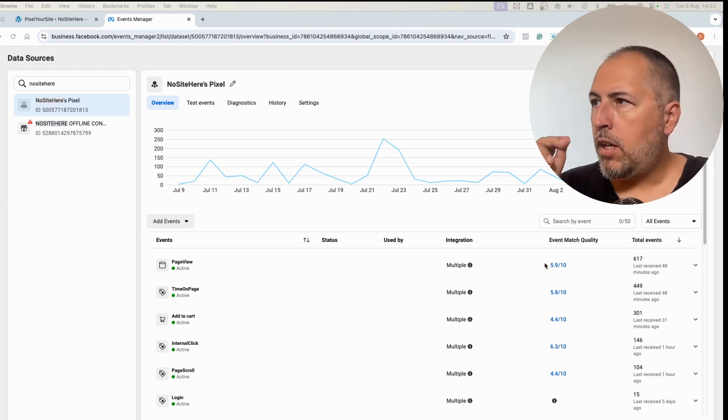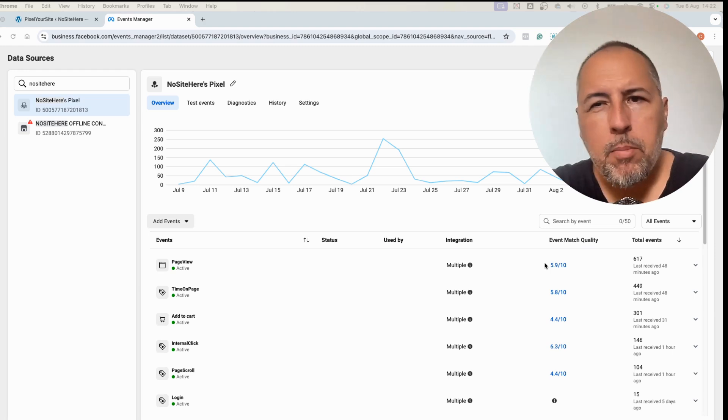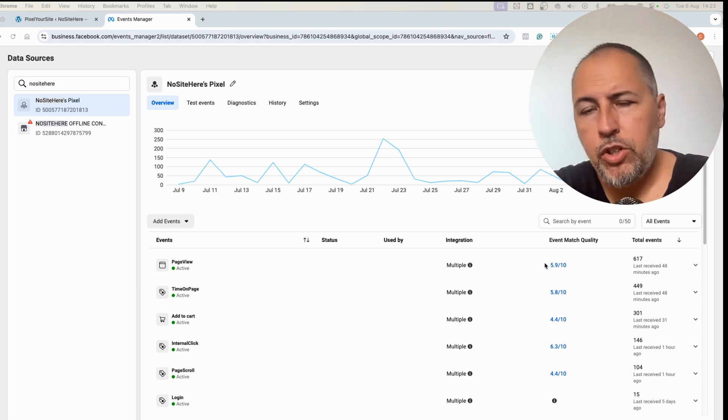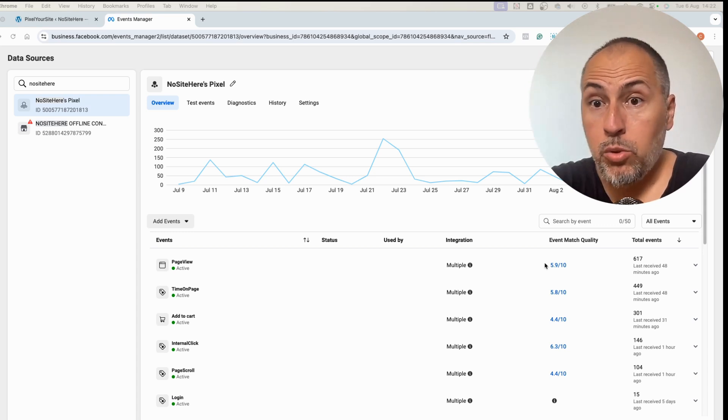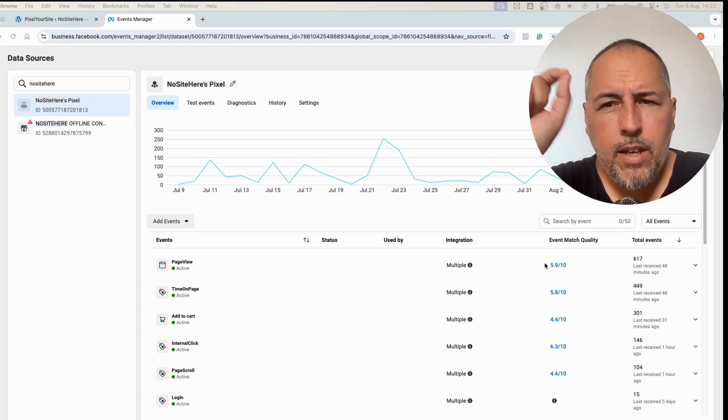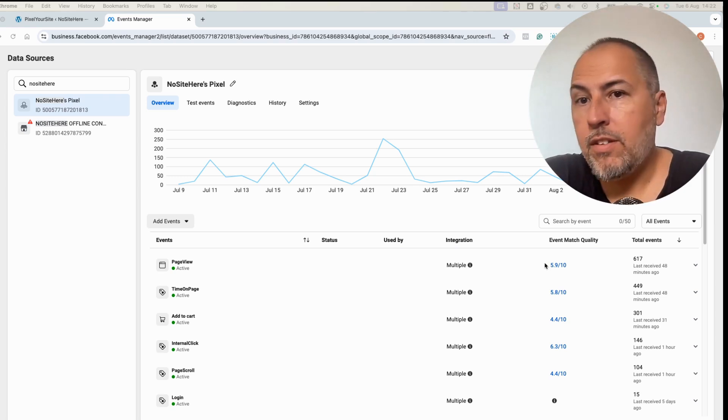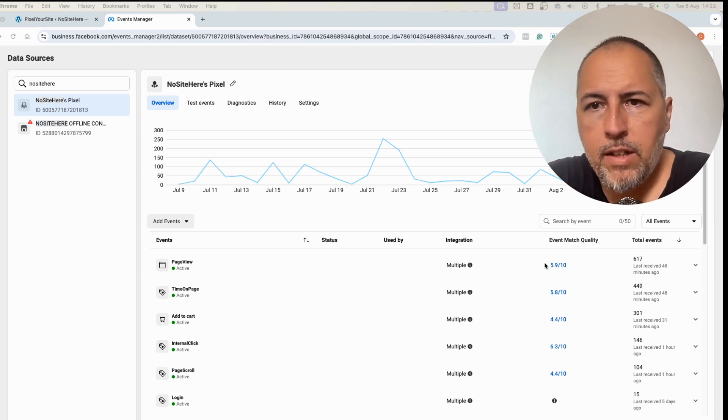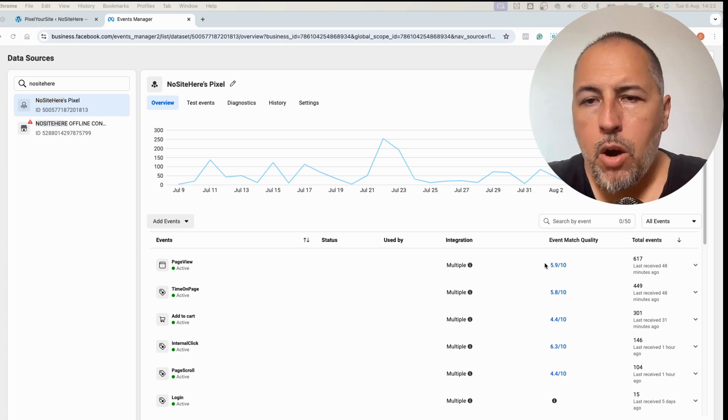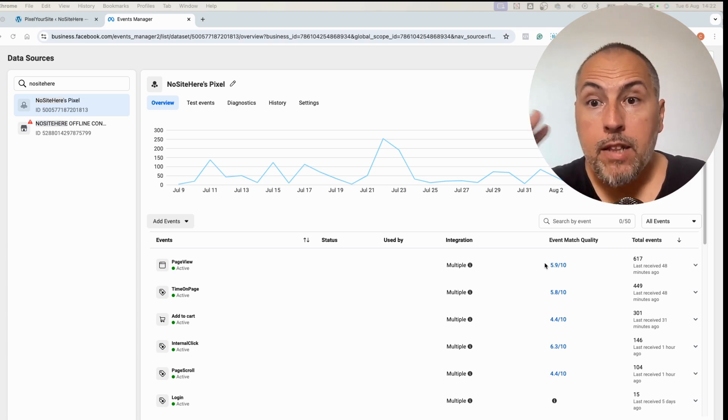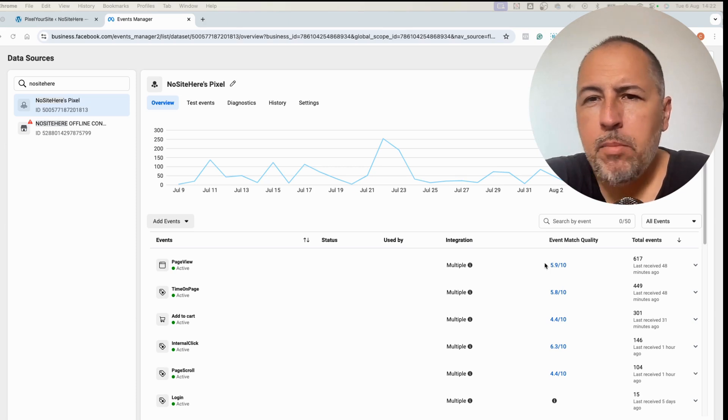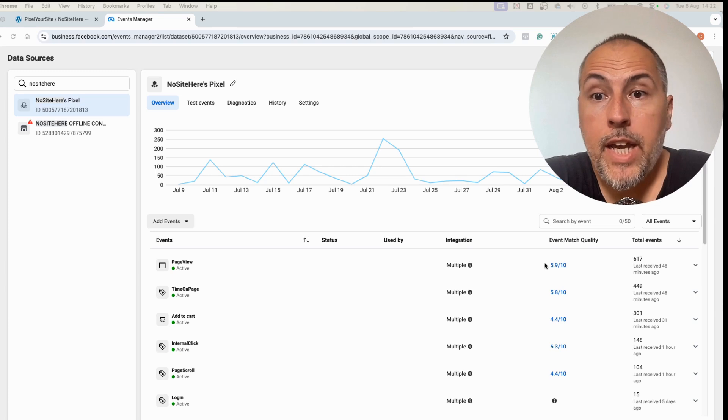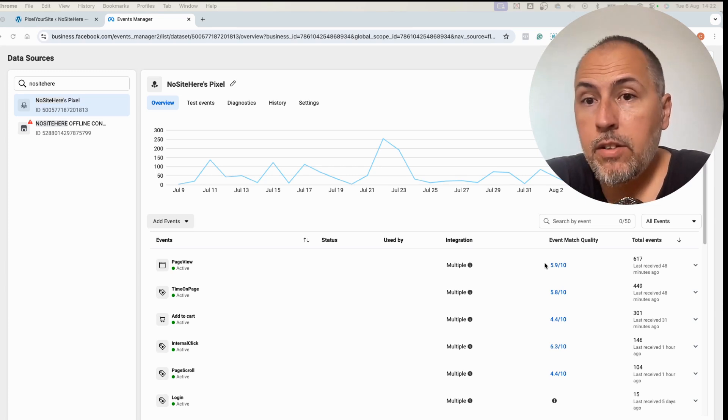But there are things that we can do to improve it. First of all, we need to send some parameters called FBP and FBC. On this channel I have another video explaining how they work. We can also send something called external ID, and we do it with all our events. Again, on our YouTube channel there is a video explaining how external ID works.